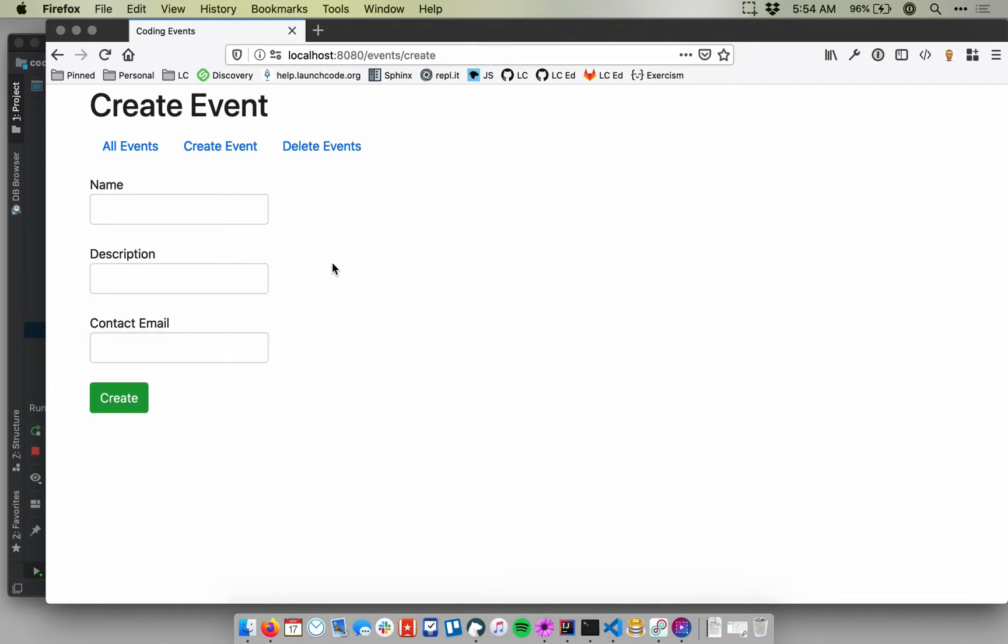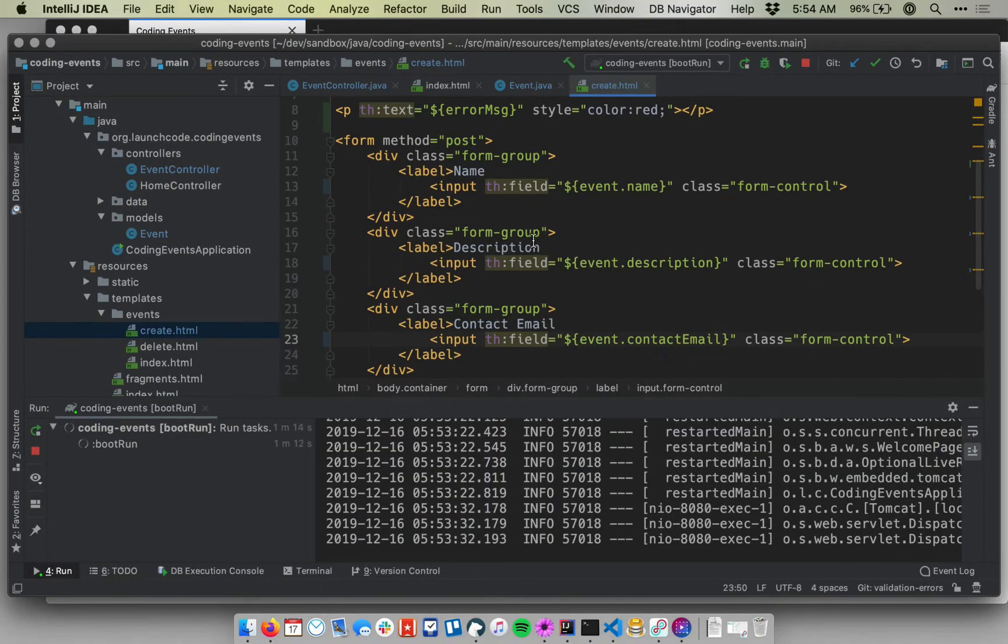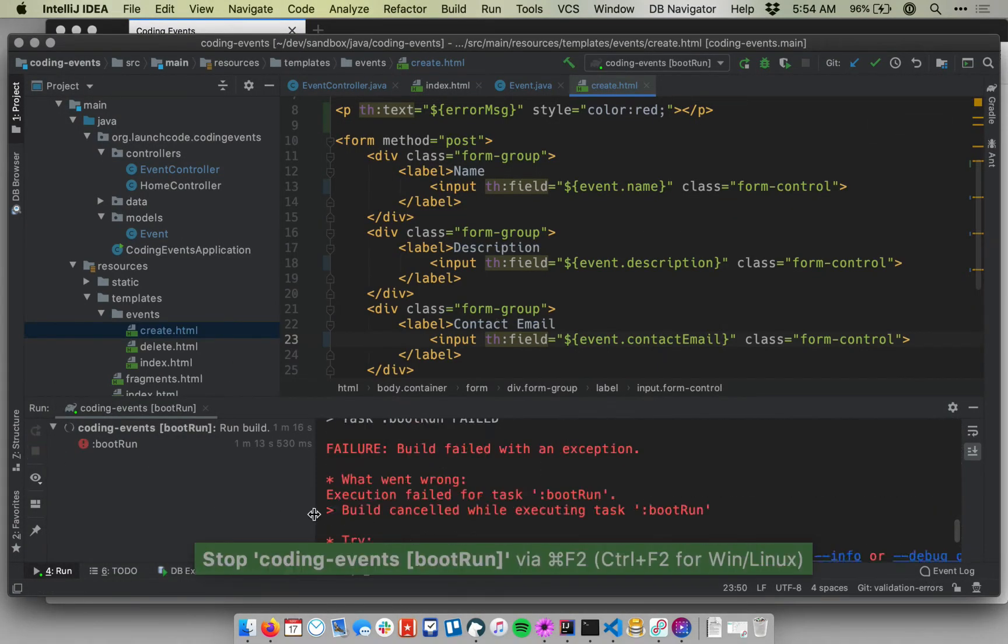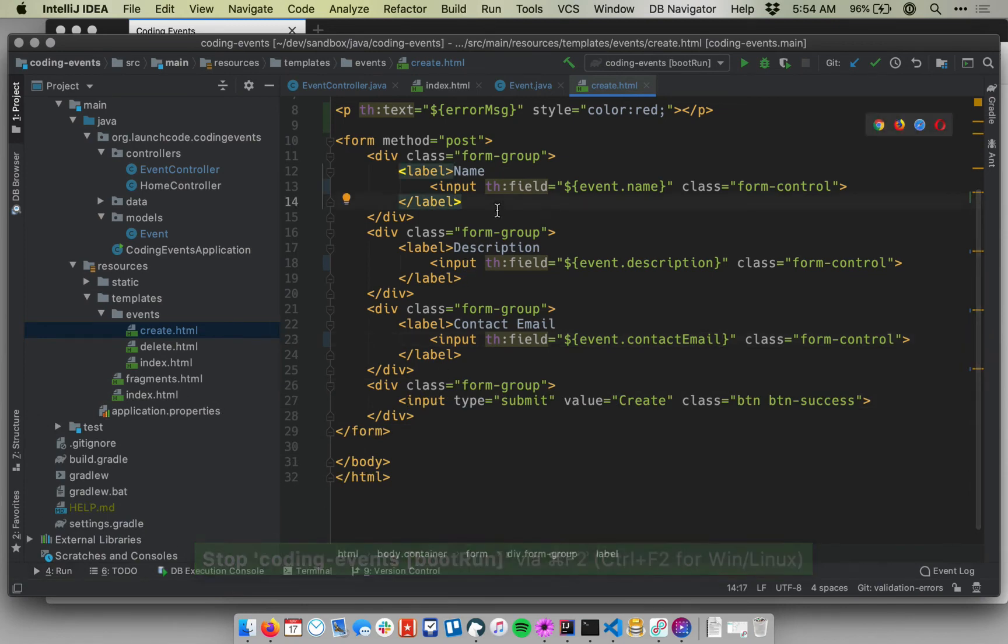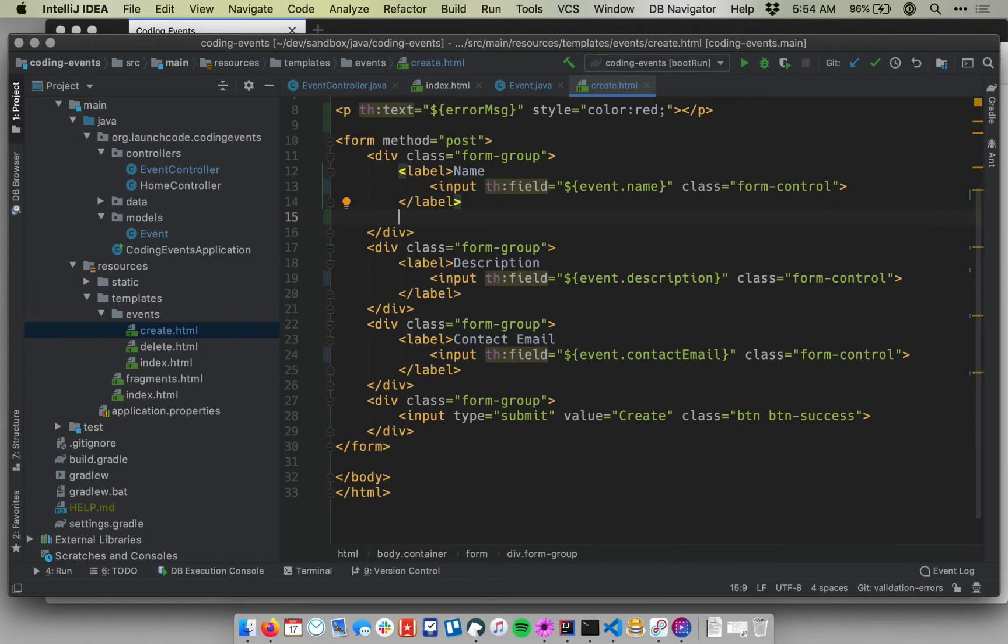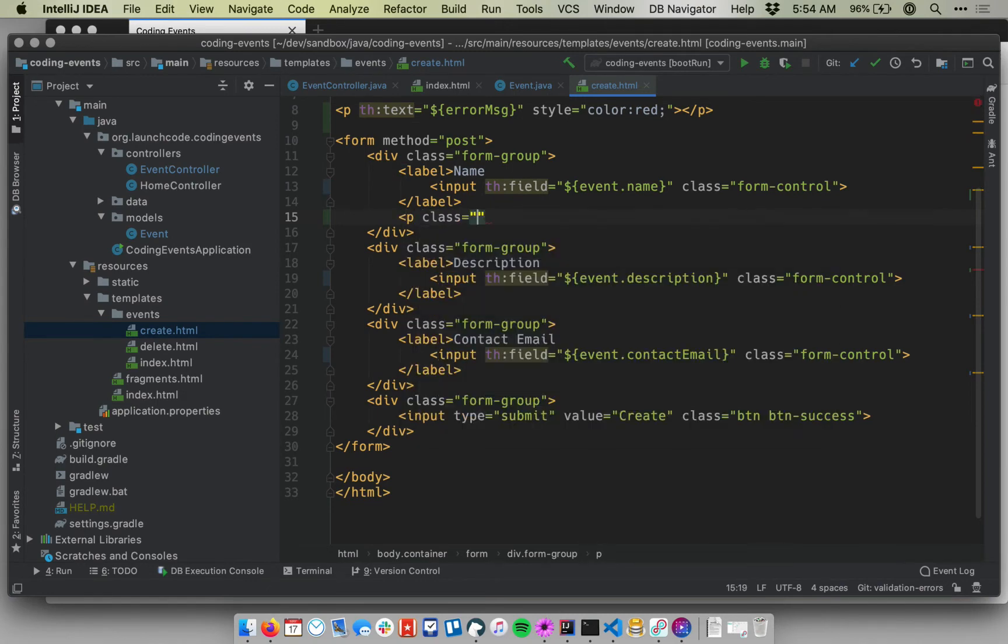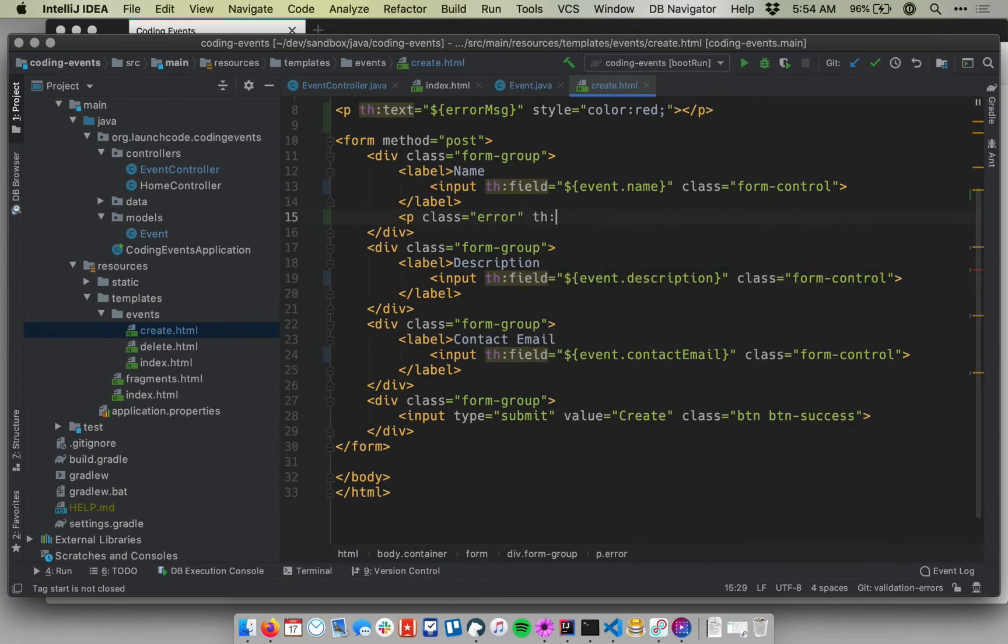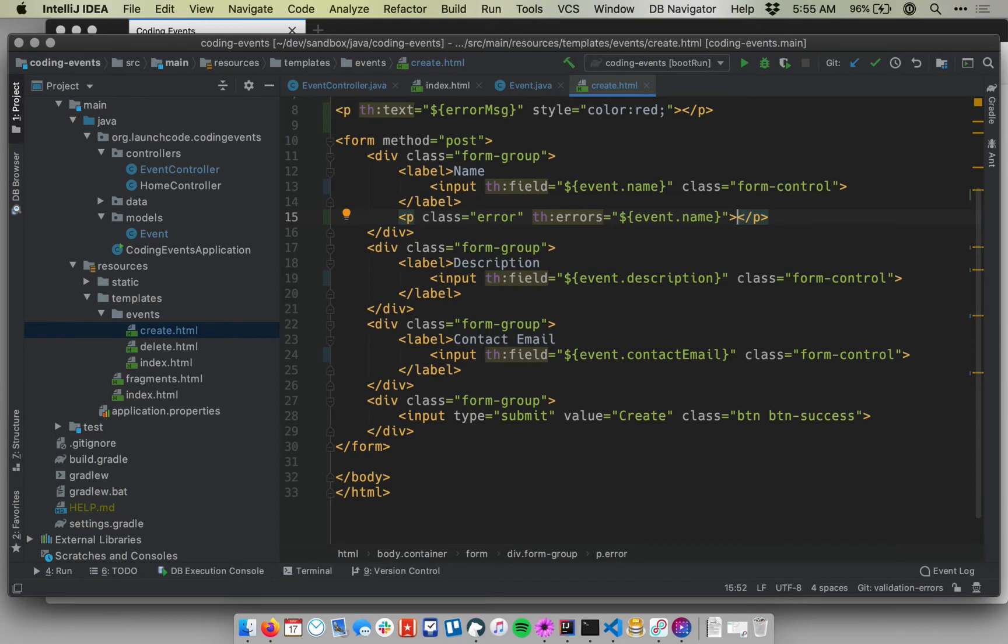So I'm going to stop my application. And within each of my form groups here, I'm going to add a new element. And so I'm going to say p class equals error. I don't have an error class defined in my CSS yet, but I will soon. And I'm going to say th:errors equals. And then just like above, I'm going to use the field name that corresponds to this particular input. So saying th:errors equals dollar sign curly braces event.name says insert any error messages associated with this field into this p tag.